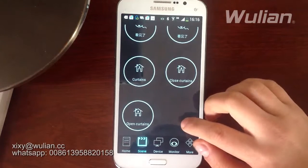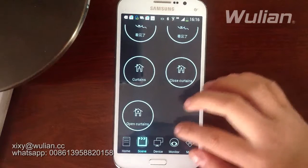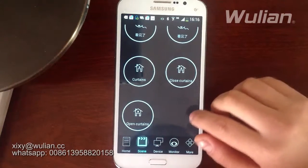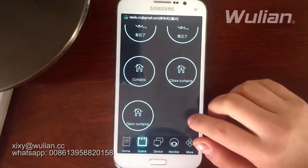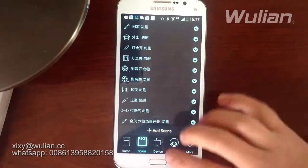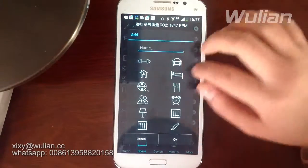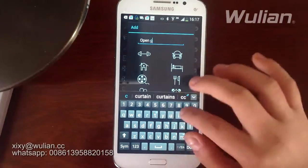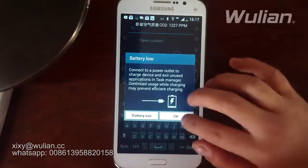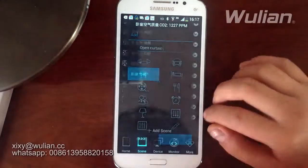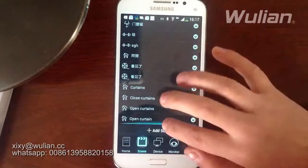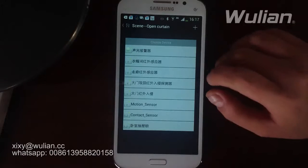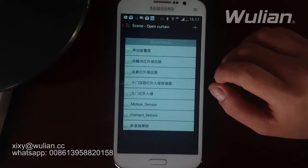Now I will teach you how to set up a linkage. All linkages should be set up in the scenes area. The first step is to set up our scene — click the scene for a long time, and give it a name like 'Open Curtain.'